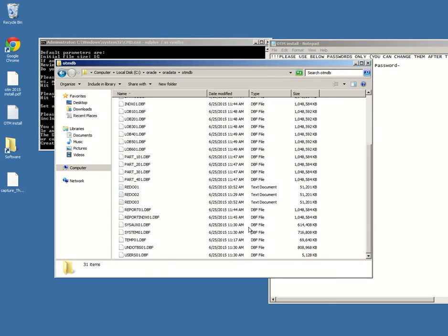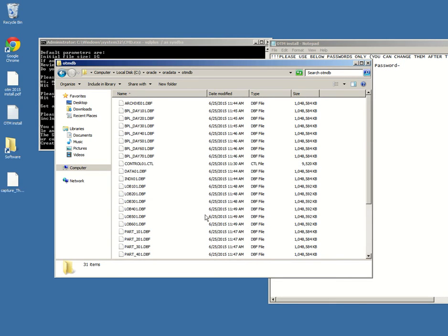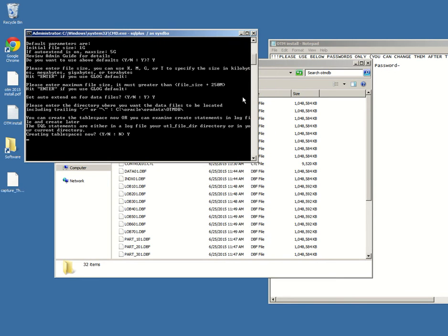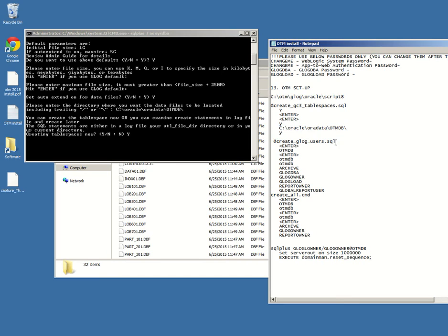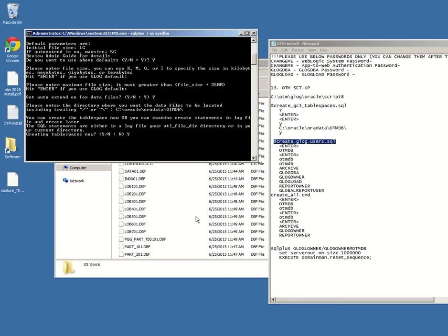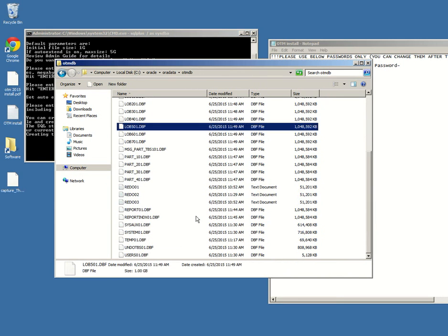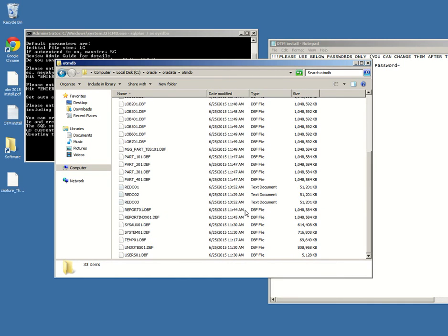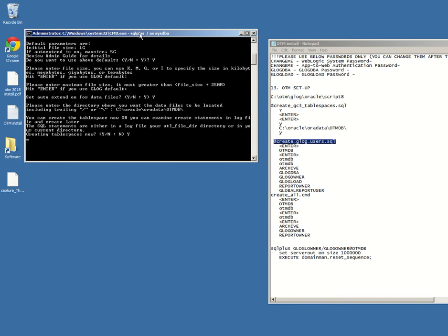We have 31 items as I said. It should be done soon, maybe one more or two. 32 items, still counting. Okay, 33. Okay, 33. I hope these are all. Let's just close it and wait for the job to be finished.